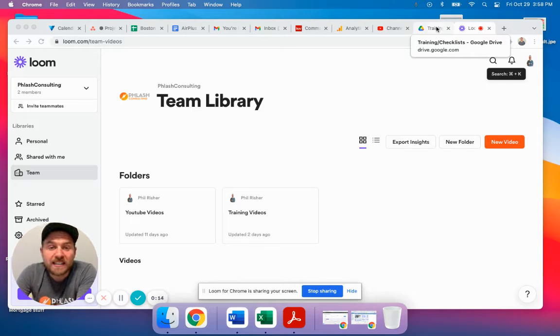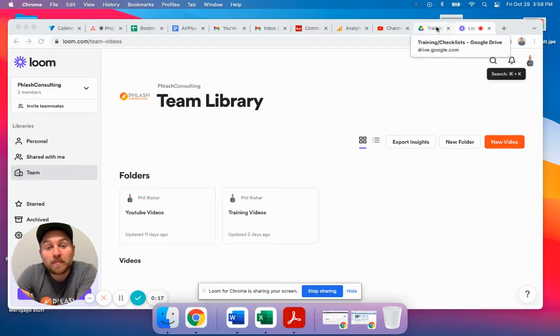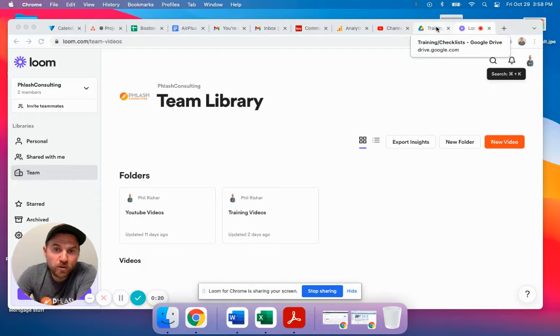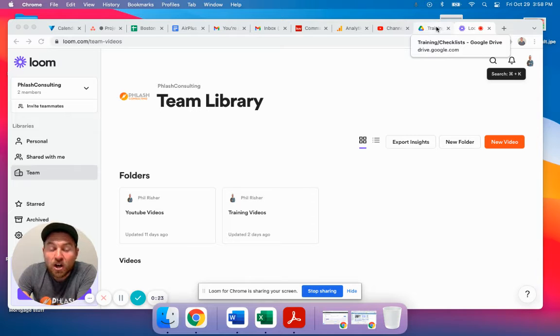One part of using technology to grow your business is to help implement standard operating procedures. So when you bring on someone new, you can streamline the onboarding process.